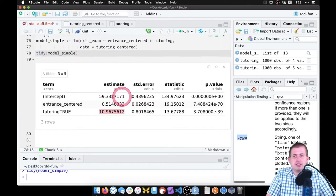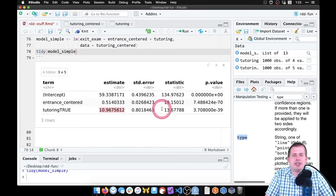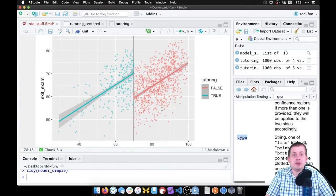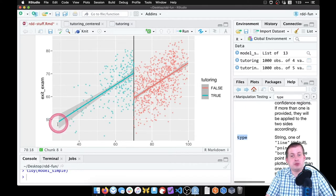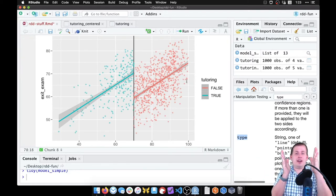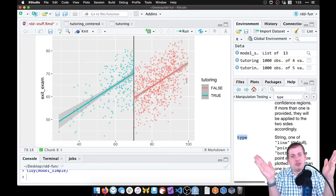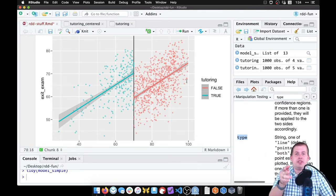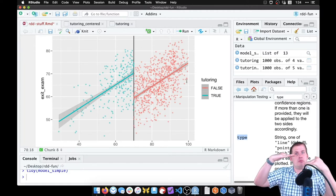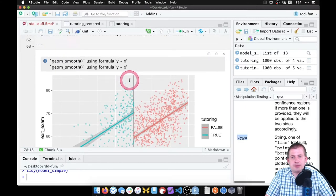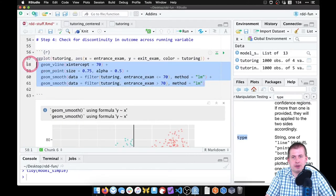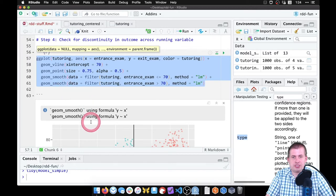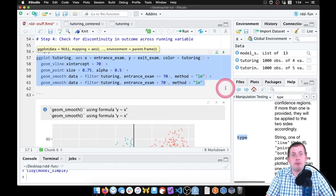That is our causal effect, but it's not quite accurate because we did not use any bandwidth — we're using the full data. This line includes people who scored 30, and this line includes people who scored 100. What we really want is to narrow that down and look just at a bandwidth of plus or minus 10 or plus or minus 5 around the cutoff, draw lines within that bandwidth, and then measure the gap.